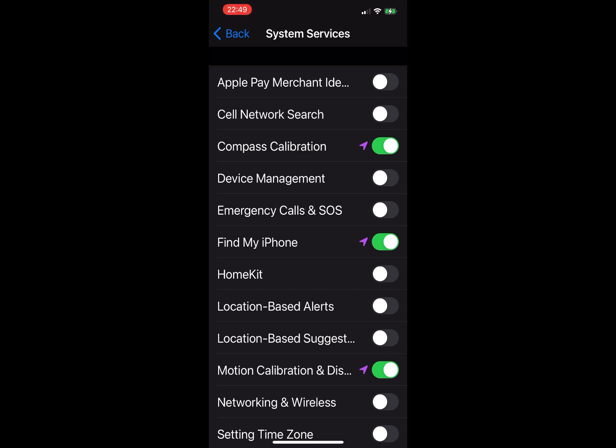Compass Calibration: this is specifically for the compass app. If you use Google or Apple Maps, I recommend keeping it on. Device Management: I keep this off per privacy reasons.